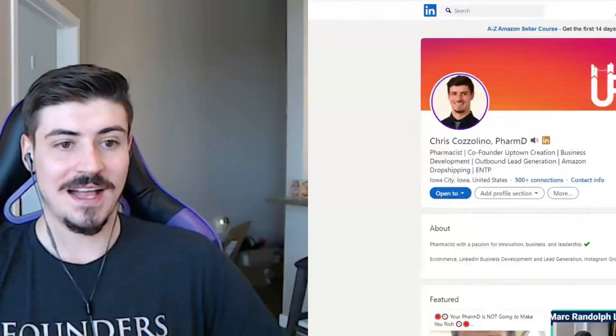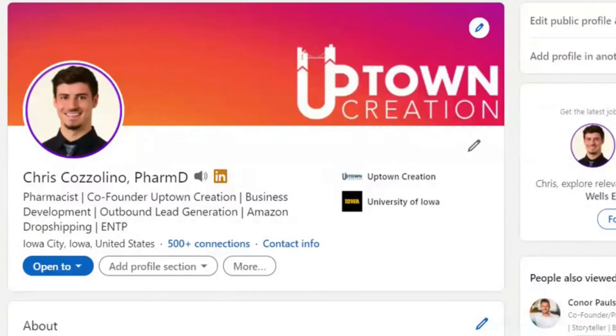Your LinkedIn Insight Tag — your Facebook pixel or Google Analytics of LinkedIn. My name is Chris Cozzolino and I am the co-founder and head of services at Uptown Creation, a B2B marketing and business development company.